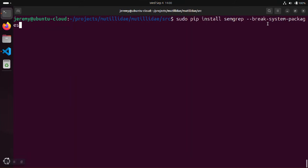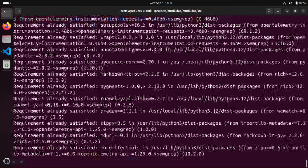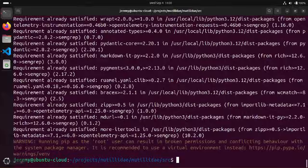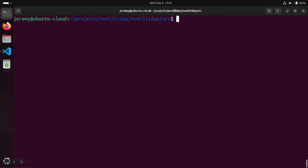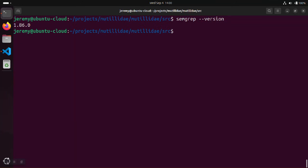But if you know that there's no candidate for the package and you want to install an application globally the way that a lot of applications are installed on development machines, then this extra break system package flag can get around the problem and then go ahead and install the package. At that point, you can just run whatever the package is—in this case I'm using semgrep as a demonstration—and you'll be able to use the package normally the way you would expect.